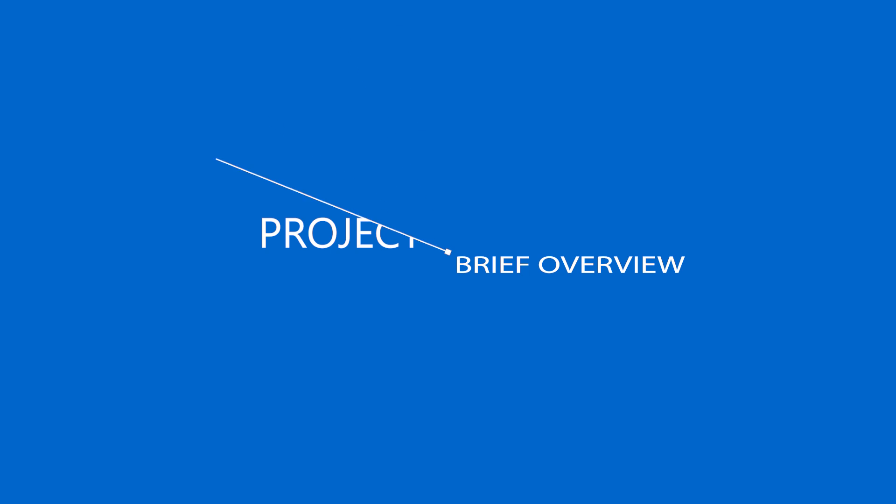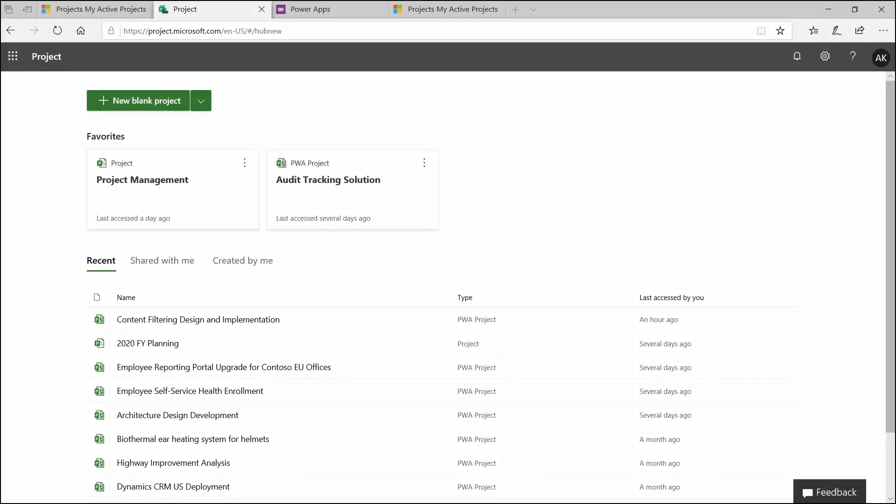Hi everyone. Today we are going to be looking at Project for the Web. It is a recently deployed project management tool that Microsoft produced. There has been a change in licensing recently. There is now Project Plan 1, which provides you access to Project for the Web. There is also Project Plan 3 and Project Plan 5, which give you access to Project for the Web. In addition to that, you can also access Project Online Environment.